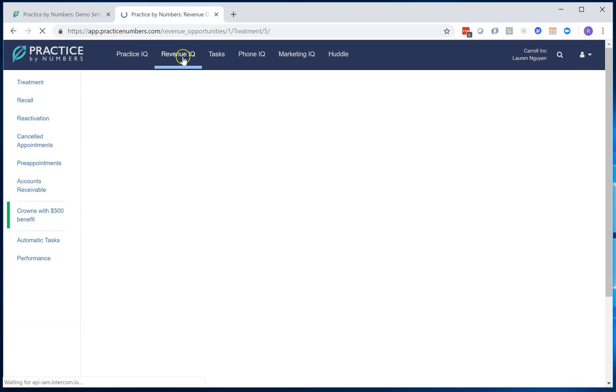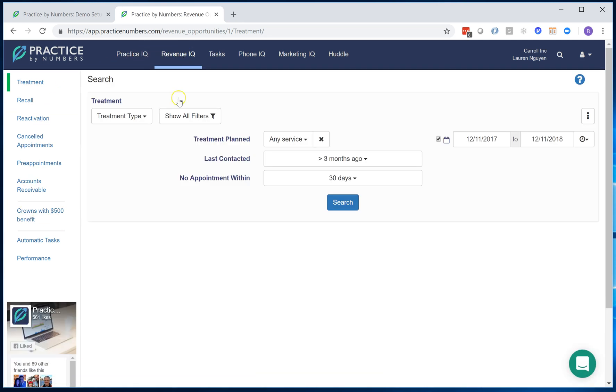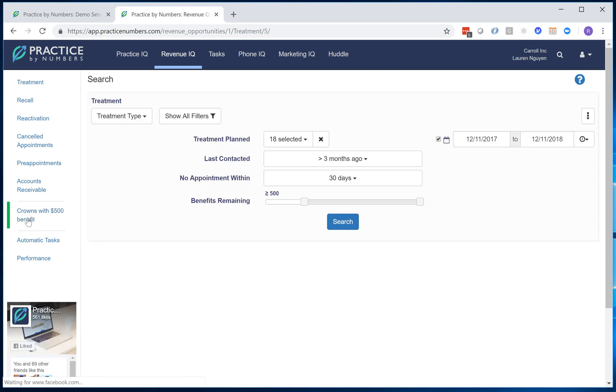So even if I refresh the page, I go from RevenueIQ, all I do is click on that custom query that I created and it's going to prepopulate all of the filters that I had. And all I have to do is hit search.